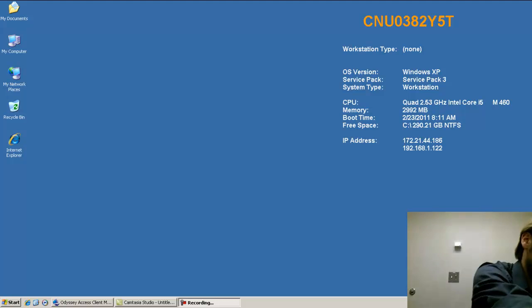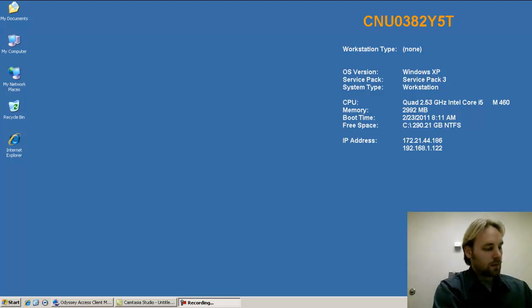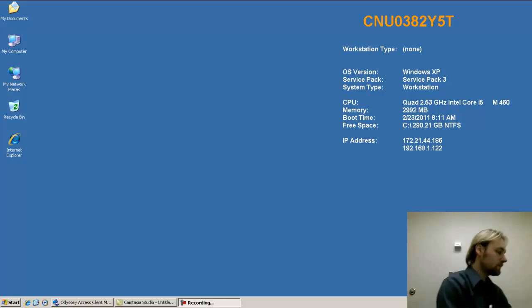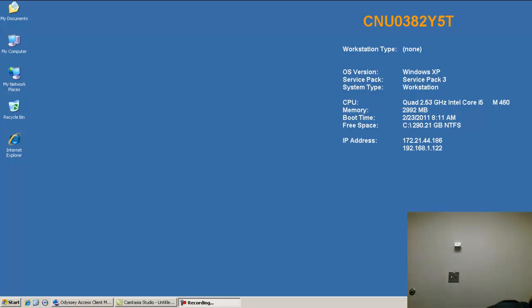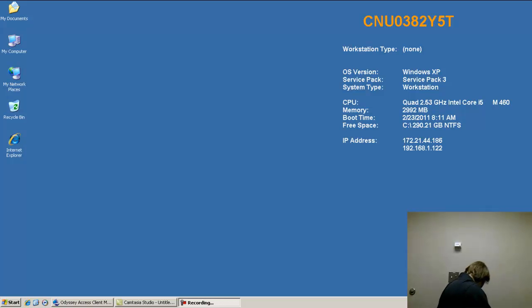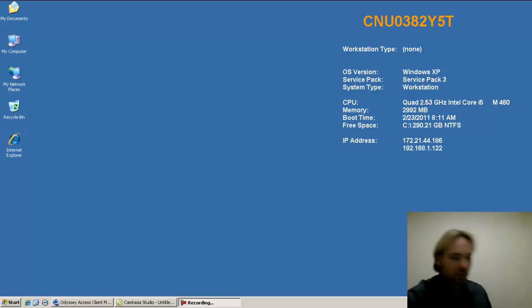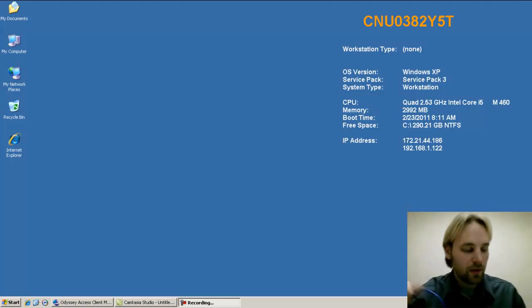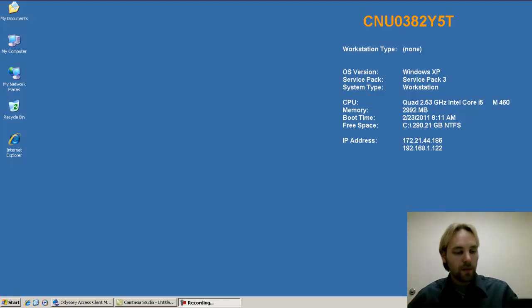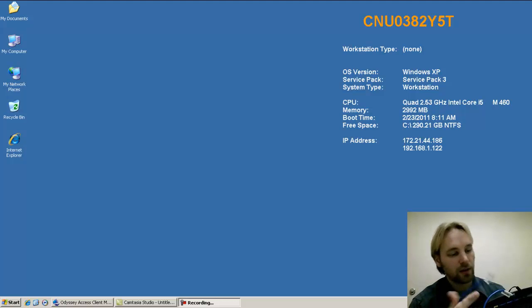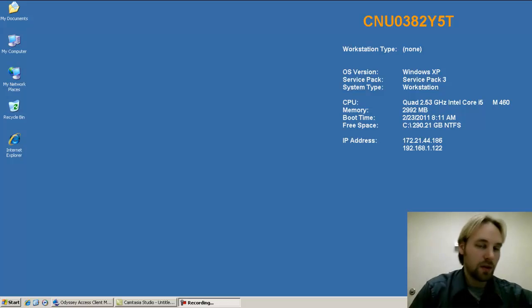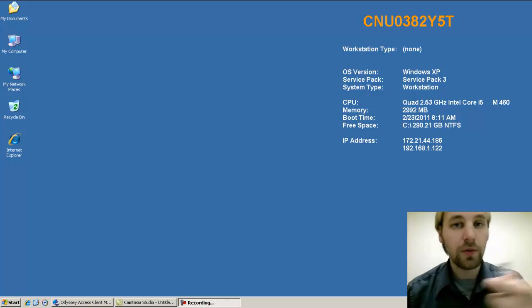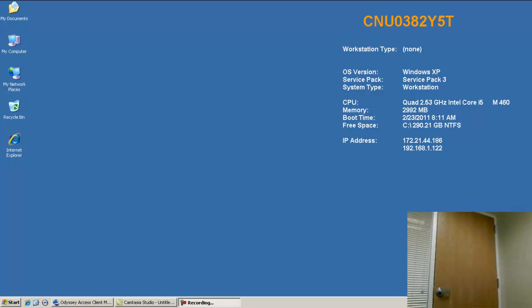Once you've plugged in your Cisco E2000, you want to plug in a standard Ethernet cable into port 1 of the Cisco E2000. Take the other end and plug it into your LAN cable on the back of your computer.